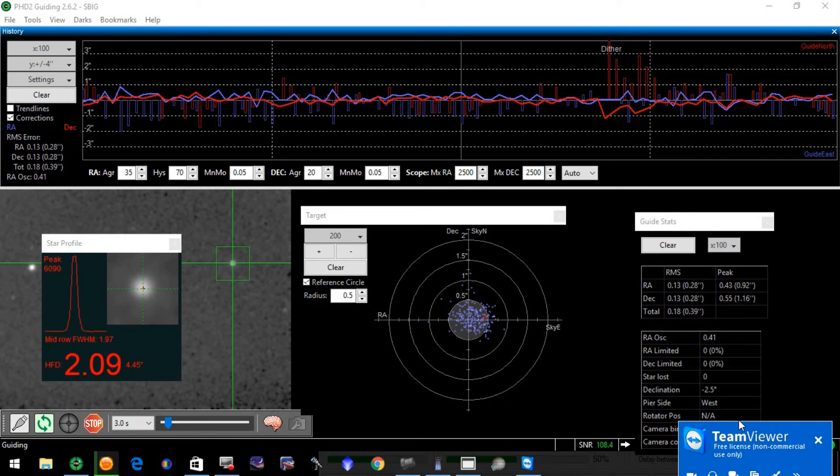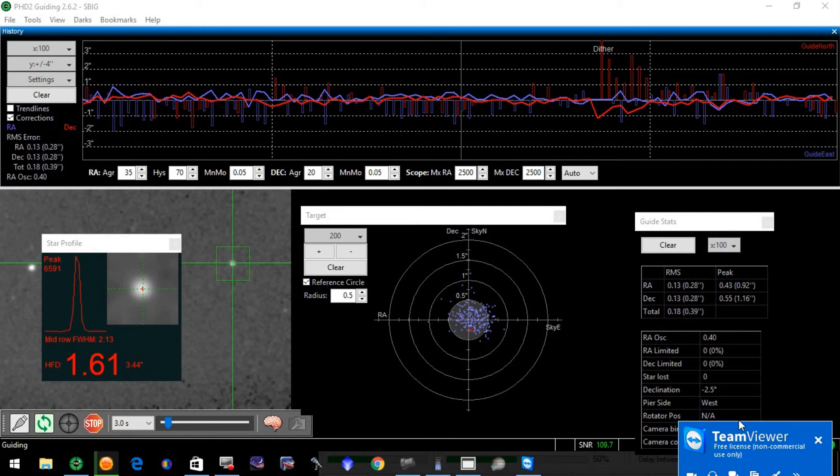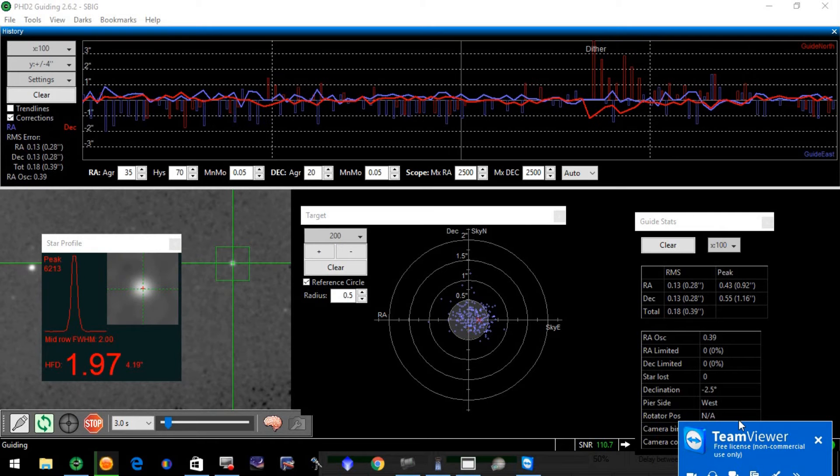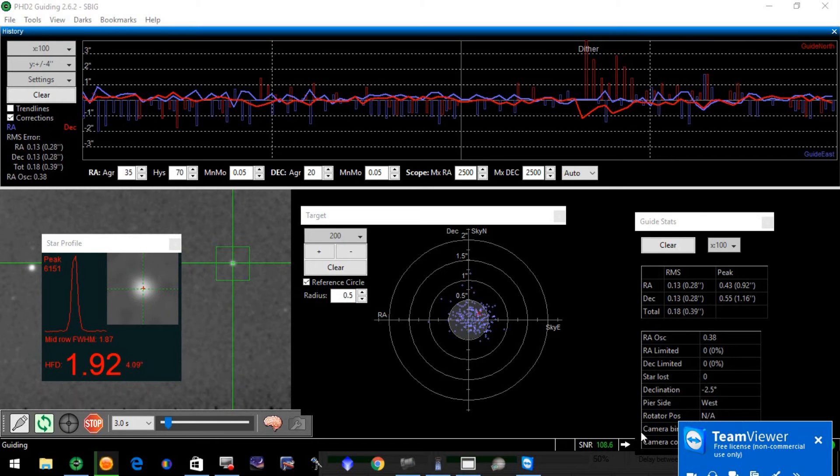It's not a night where the sky is very calm, but the RMS is decent. The mount is tracking well.